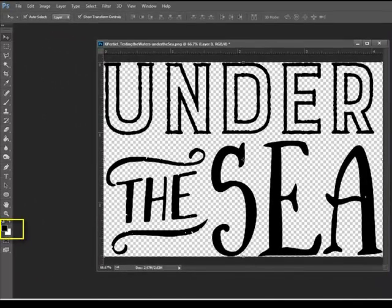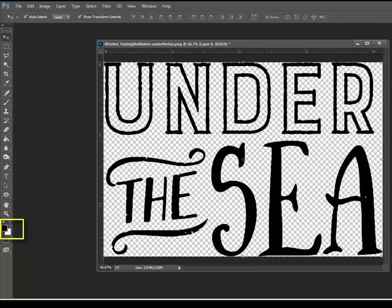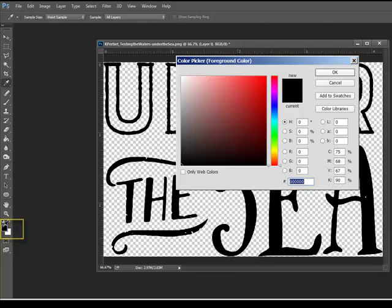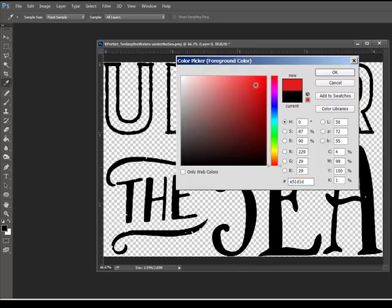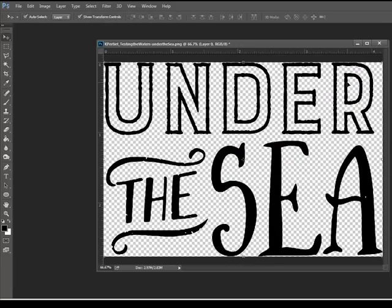Next, click the foreground color chip at the bottom of the Tools panel on the left side of the editing window. Use the color picker to choose your first color. If you'd like to match the colors to a piece of digital paper or your photo or a scrapbook page that you're working on,